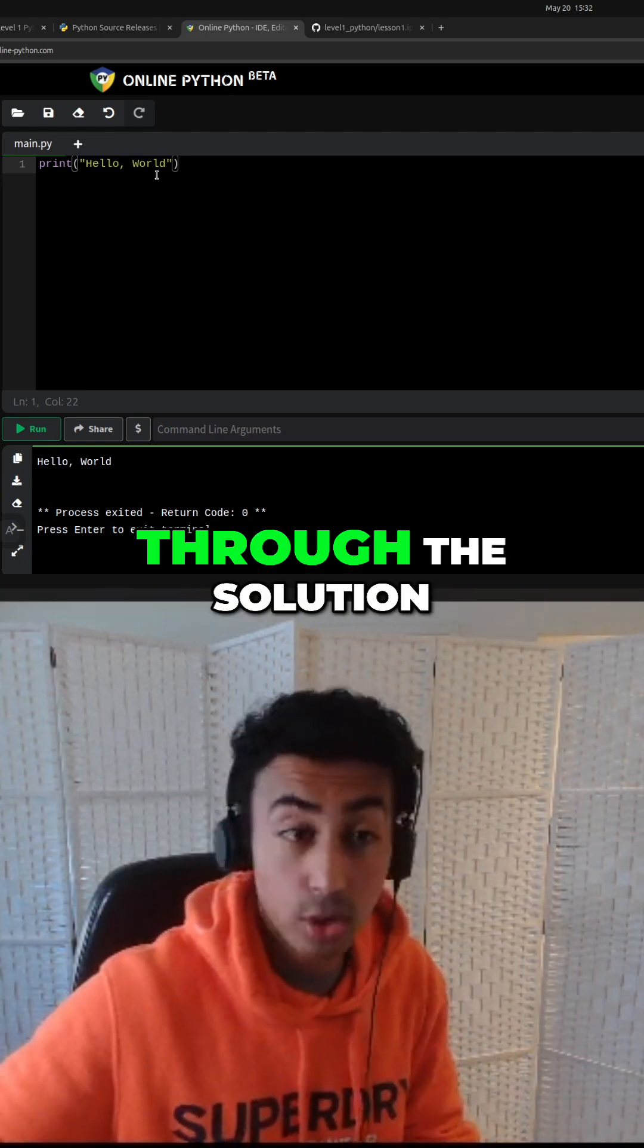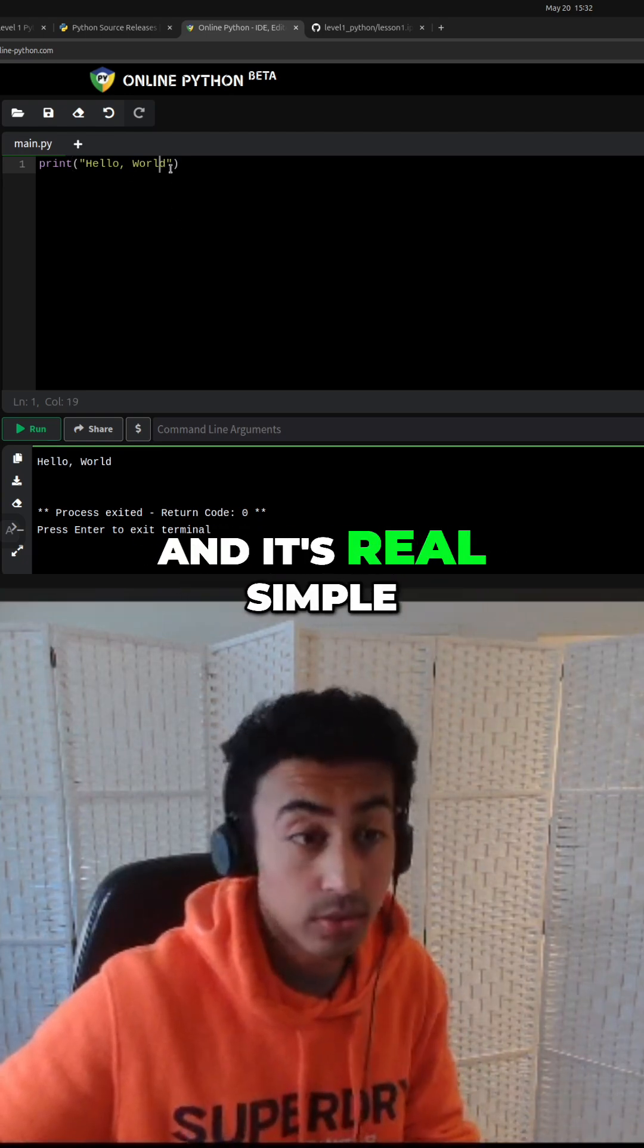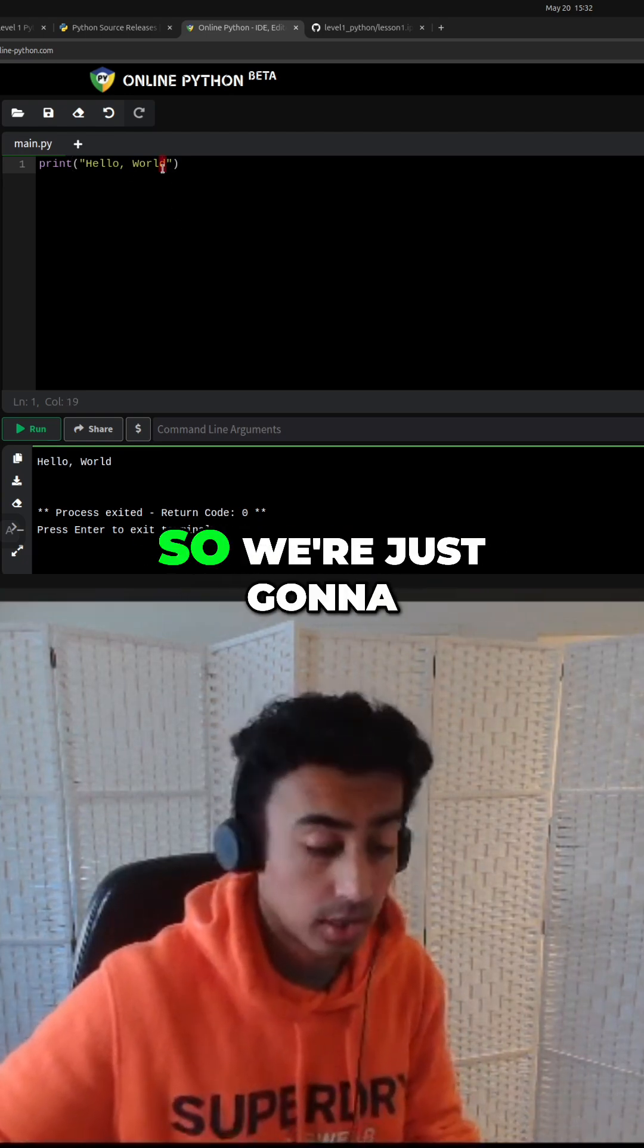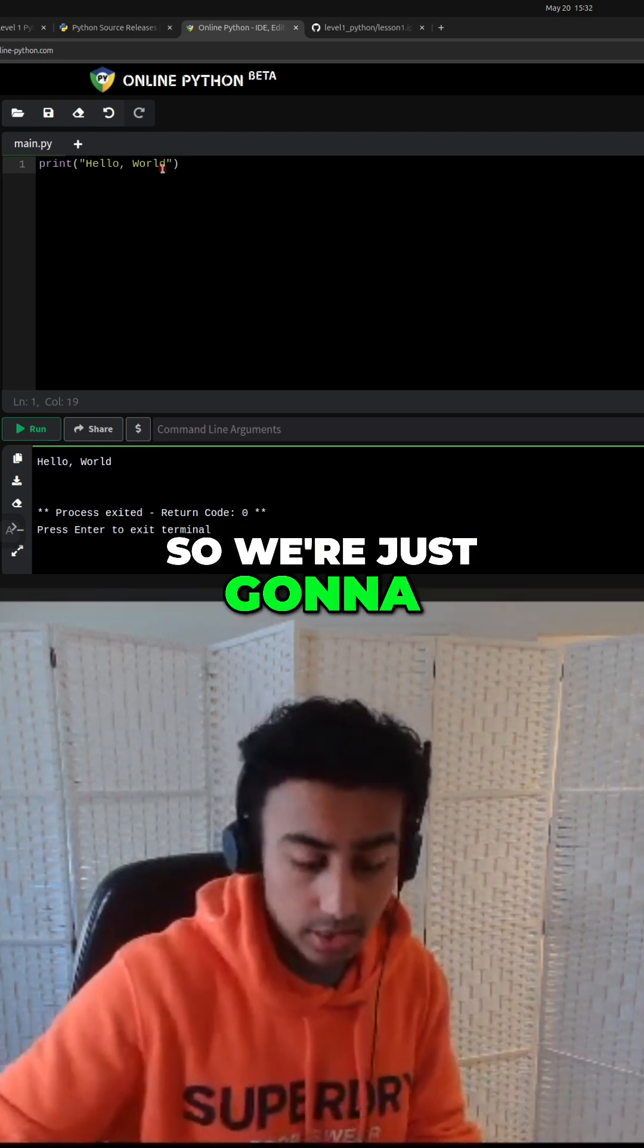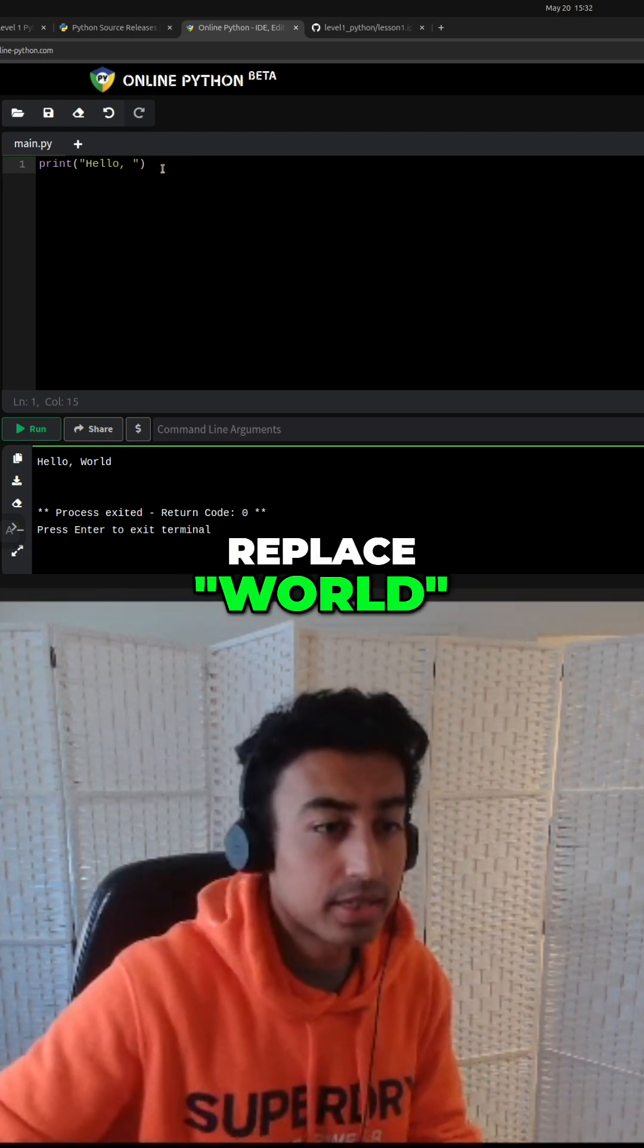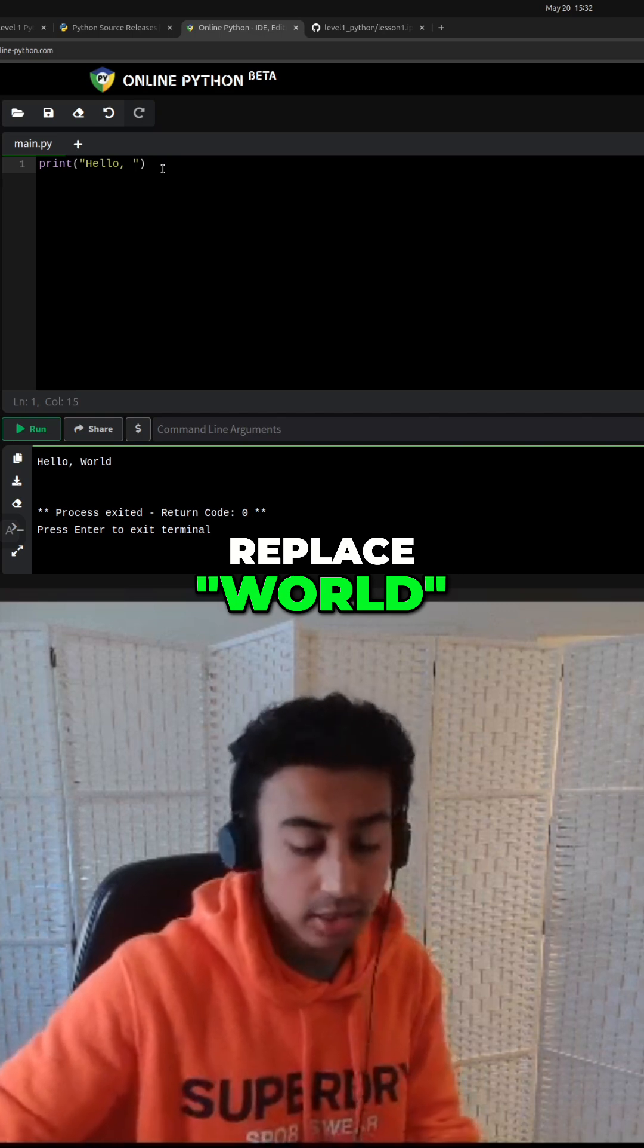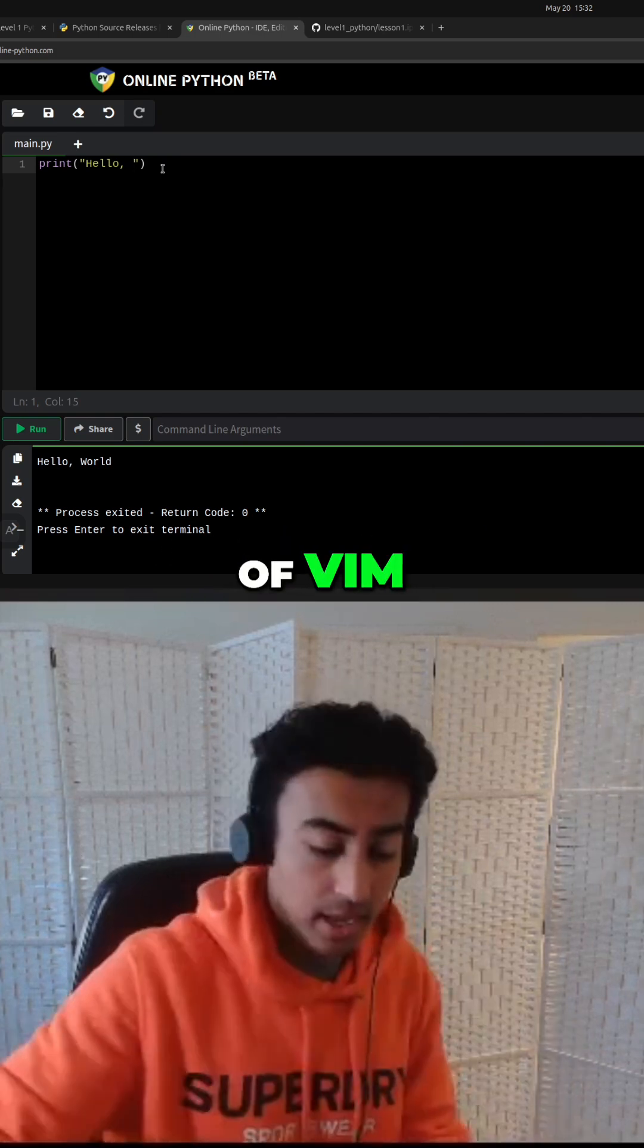But I'm just going to go through the solution and it's real simple. So we're just going to replace world. So that's the magic of Vim.